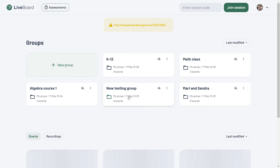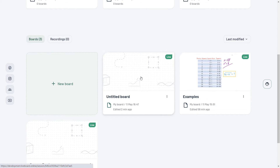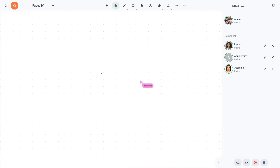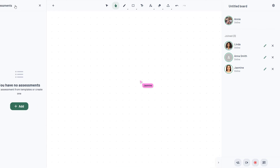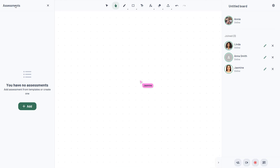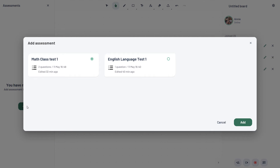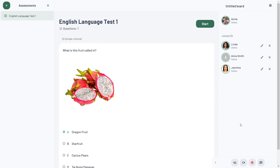During the live sessions with your students, click the Quiz button and select an assessment from your library, then click Start.